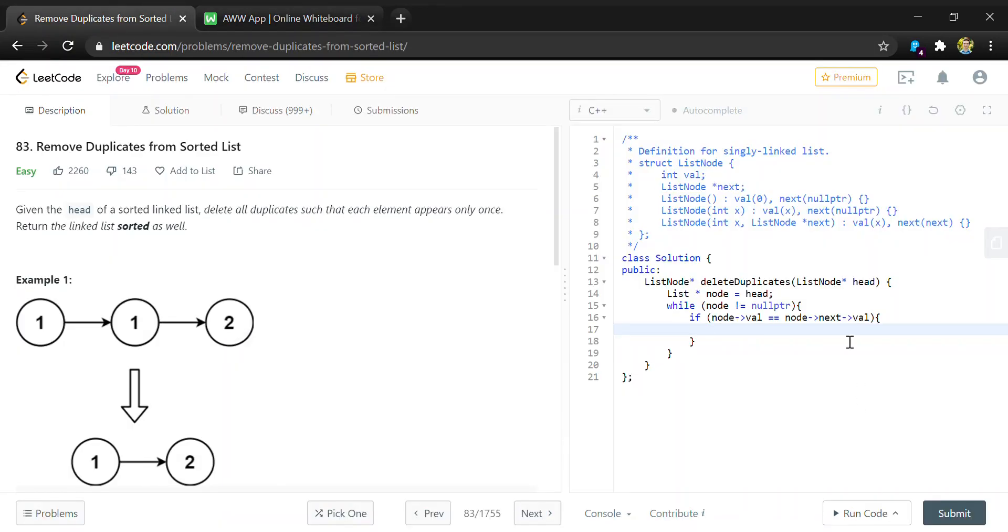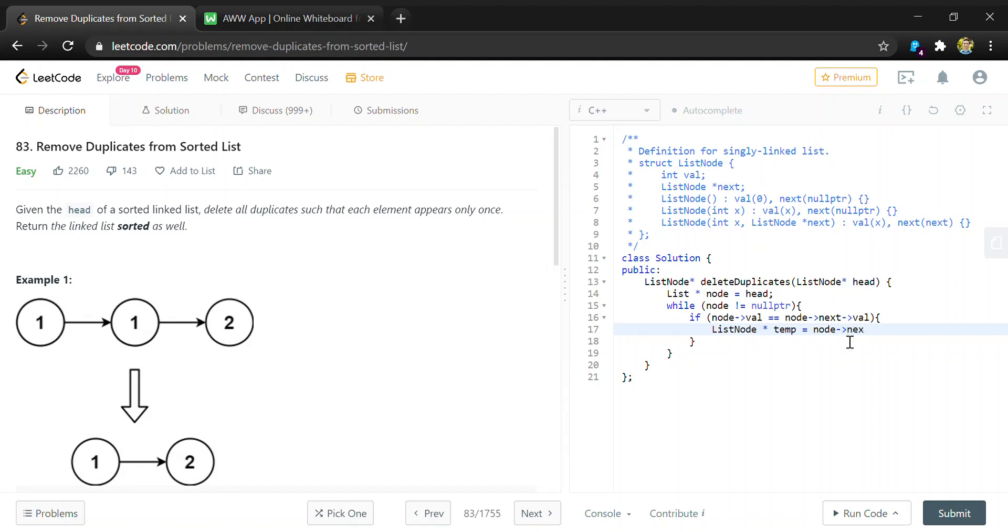To code that, we'll make another list node pointer and just call it temp. Set that equal to... we'll actually delete the next node so that we can just stay on the node that we're currently on to continue checking in our list. So that's equal to node.next, which will be deleted.